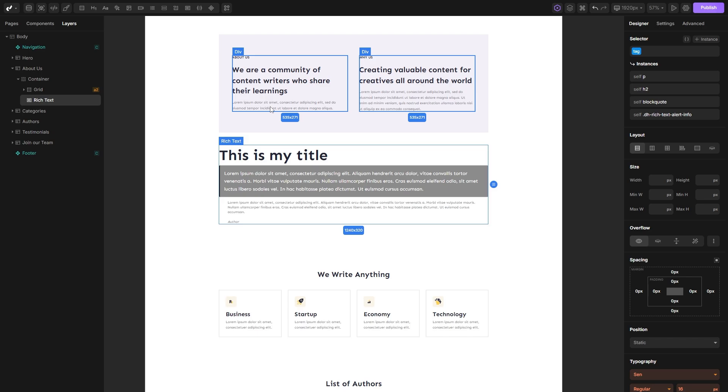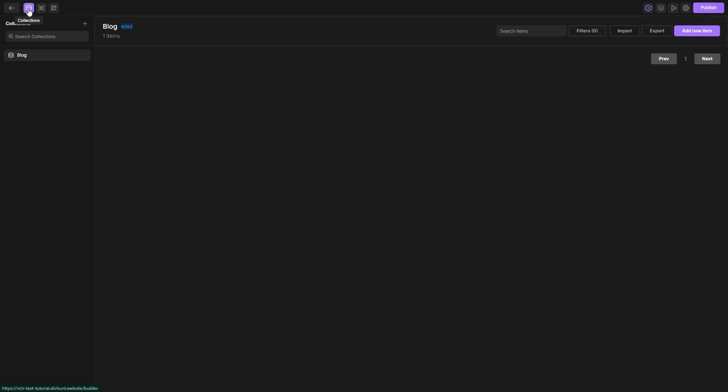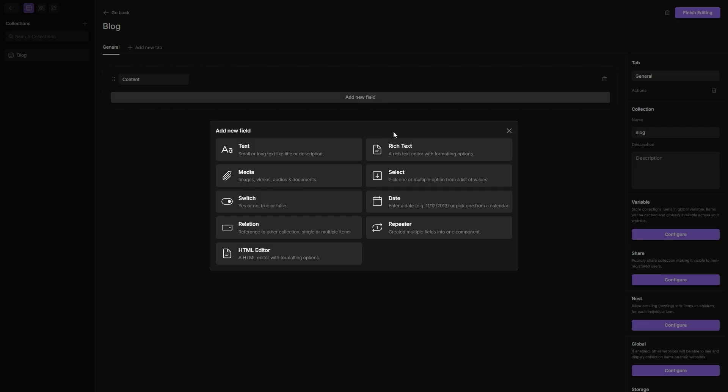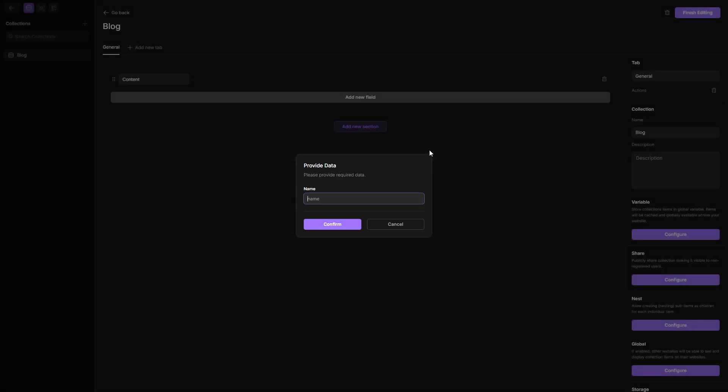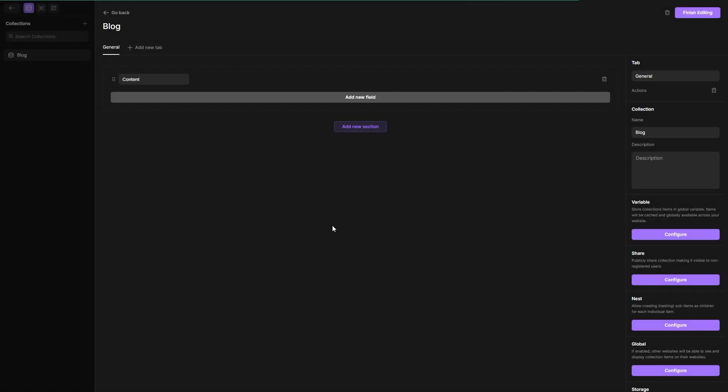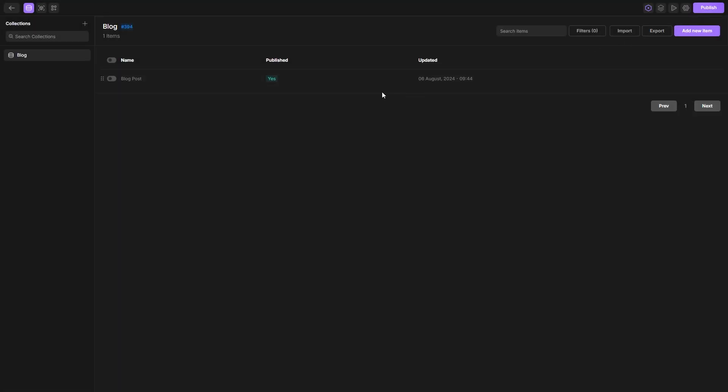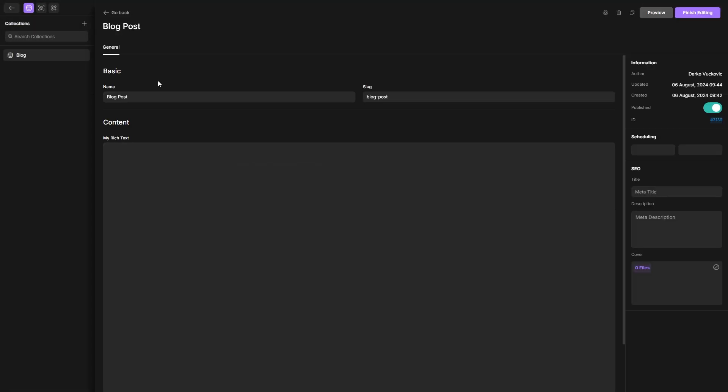The last thing to cover is connecting rich text to CMS. I'll go to my collections, open the settings of my collection, add a new field, and be sure to add a rich text field.